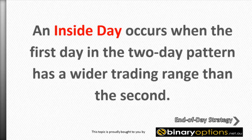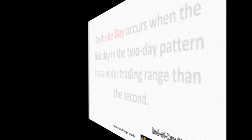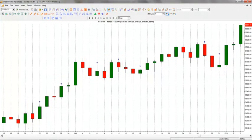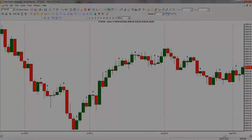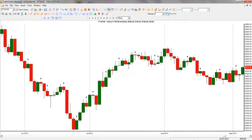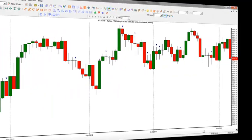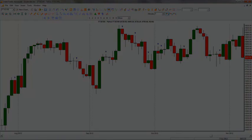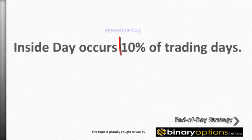An inside day occurs when the first day in the two day pattern has a wider trading range than the second. An inside day is often used to signal indecision because neither the bulls nor the bears are able to send the price beyond the range of the previous day. If an inside day is found at the end of a prolonged downtrend and is located near a level of support, it can be used to signal a bullish shift in trend. Conversely, an inside day found near the end of a prolonged uptrend may suggest that the rally is exhausted and is likely to reverse. Statistically, an inside day occurs approximately 10% of trading days.